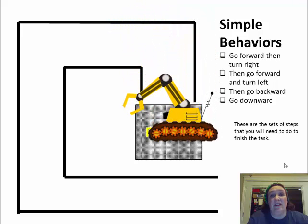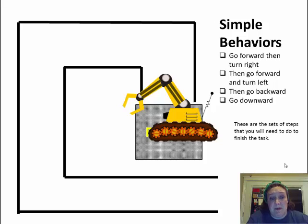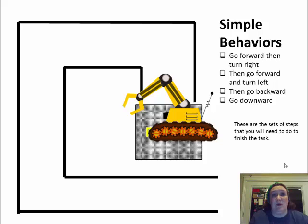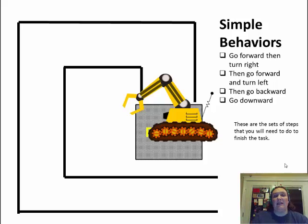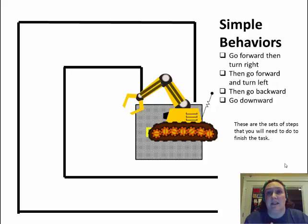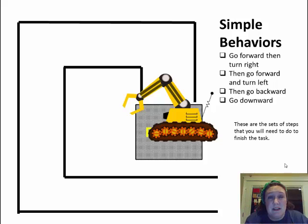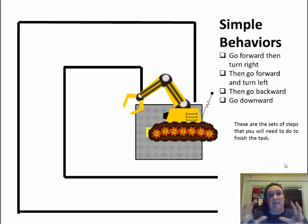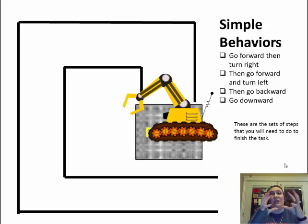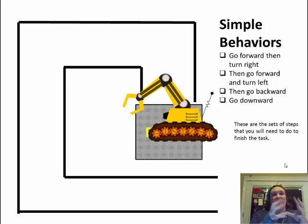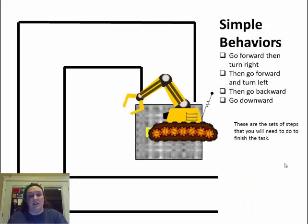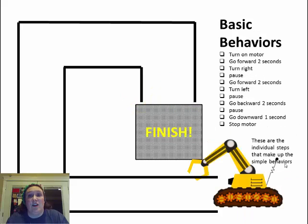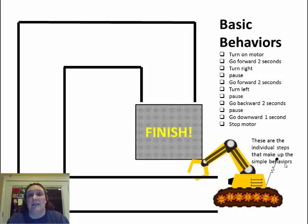So there are our simple behaviors. Now for our complex behaviors, it all did it as one because we just said finish the maze. So that was just one big complex behavior. But that's really hard to program a robot with only knowing the complex behavior. So you have to break it down to sets of steps. Okay, first we're going to do this, and then we're going to do this, and then we're going to do this to get that done. Well, those simple behaviors can also be broken down into basic behaviors.